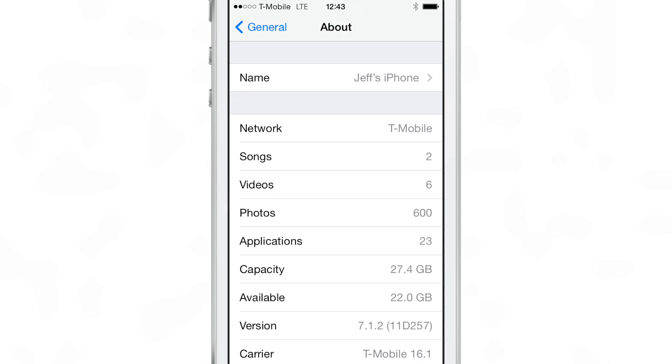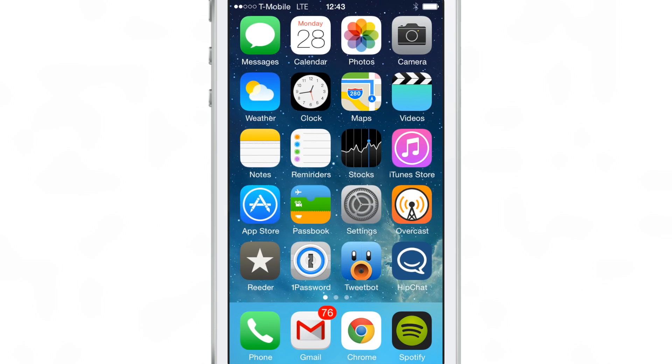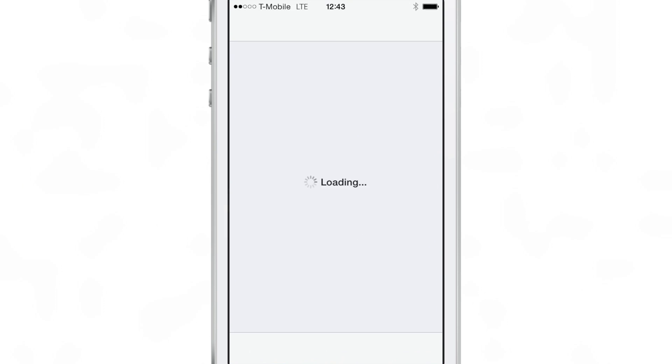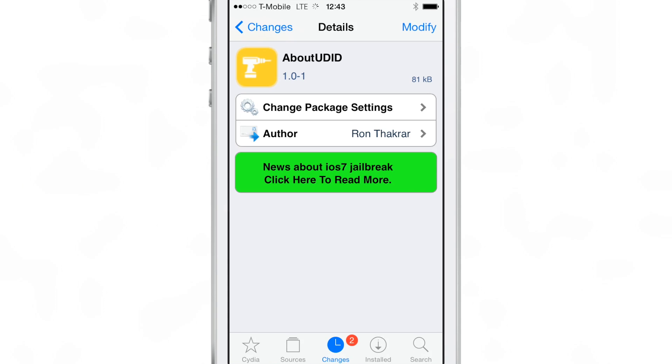So you can tap and hold to copy any information in this About section now with this tweak installed, including the UDID.